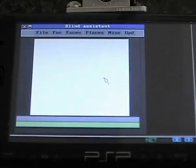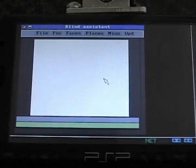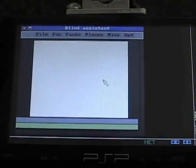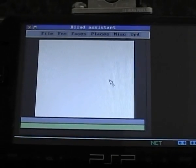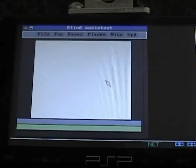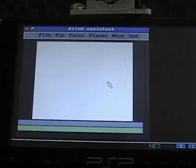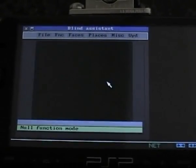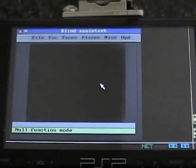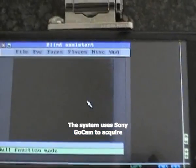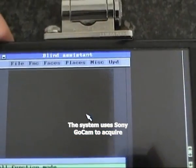Blind assistant loader started. Welcome to blind assistant. Please press the square button and say your command for this system. No function mode enabled.